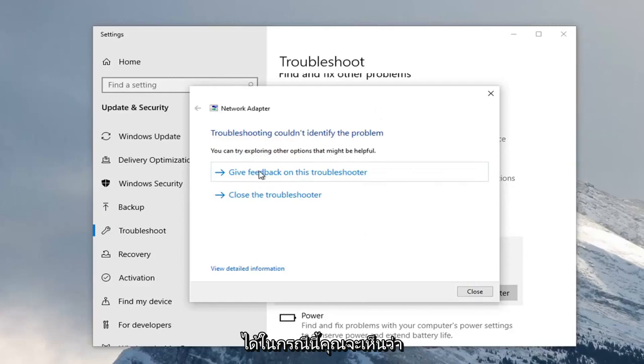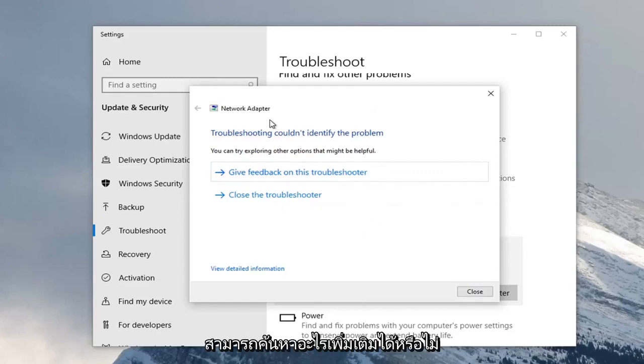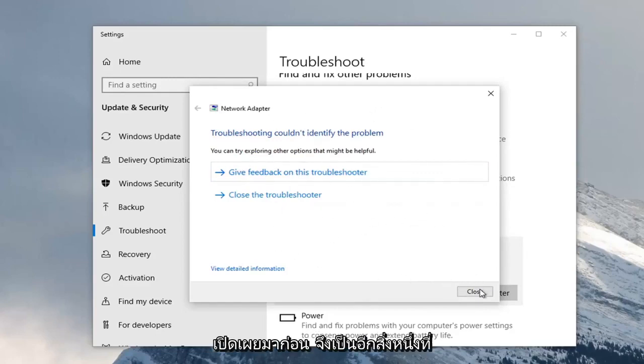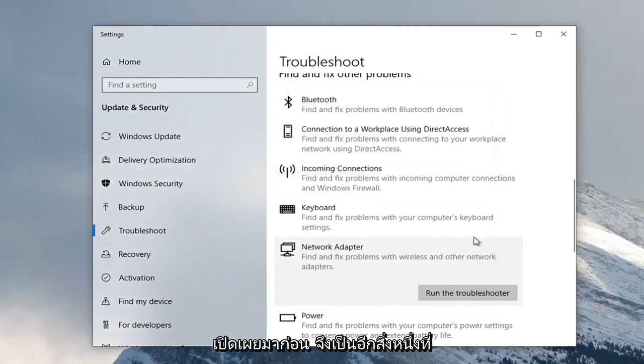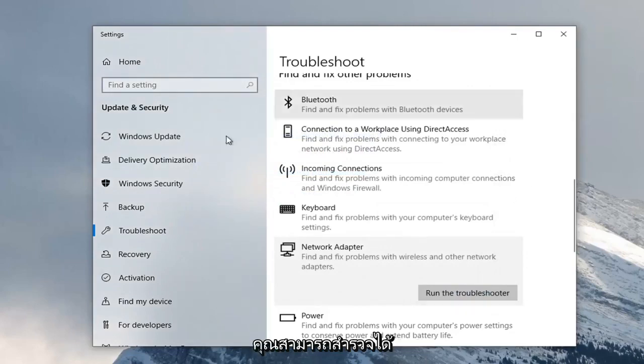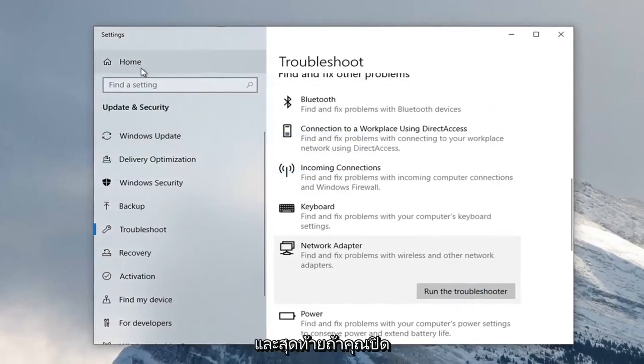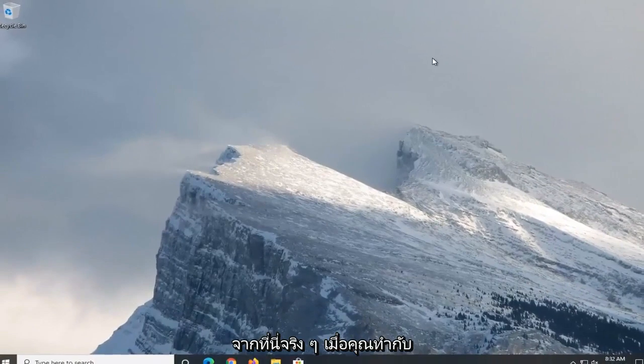So in this case, you would see if it was able to find anything in addition to maybe what was already uncovered before. Just another thing you can explore there. And then finally, you can close out of here.